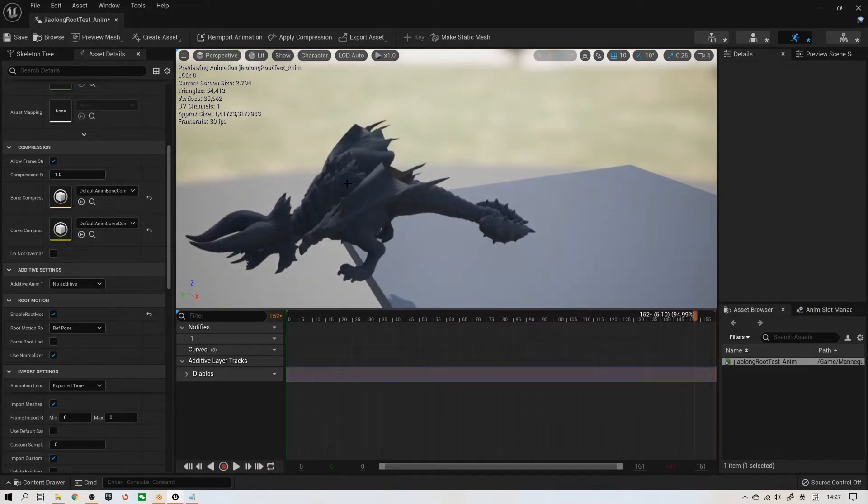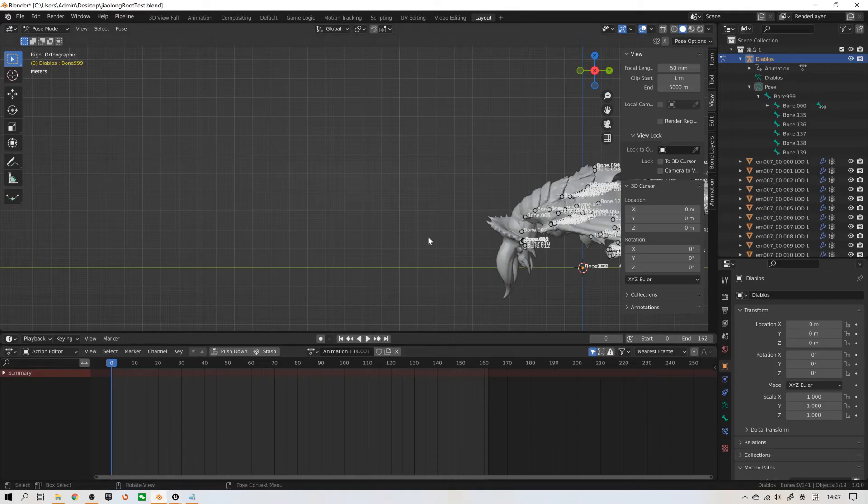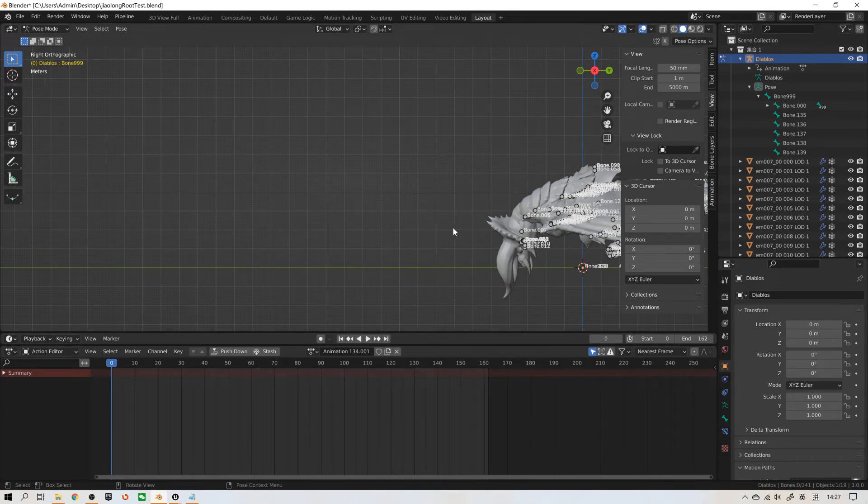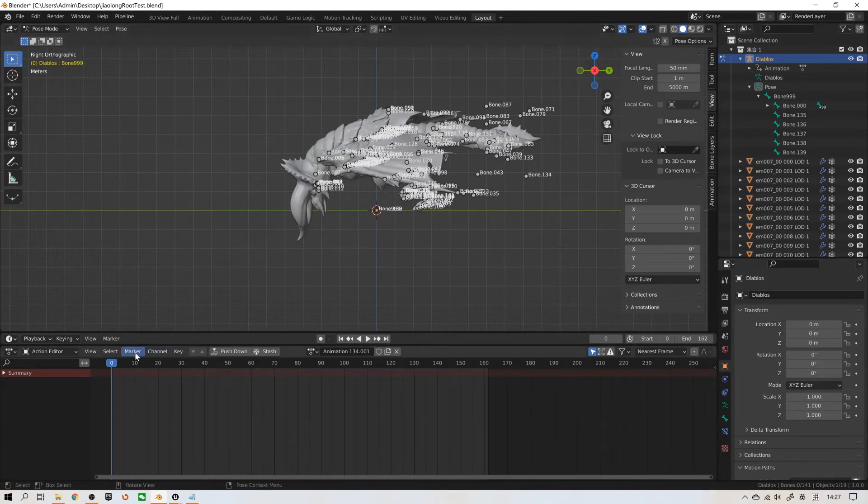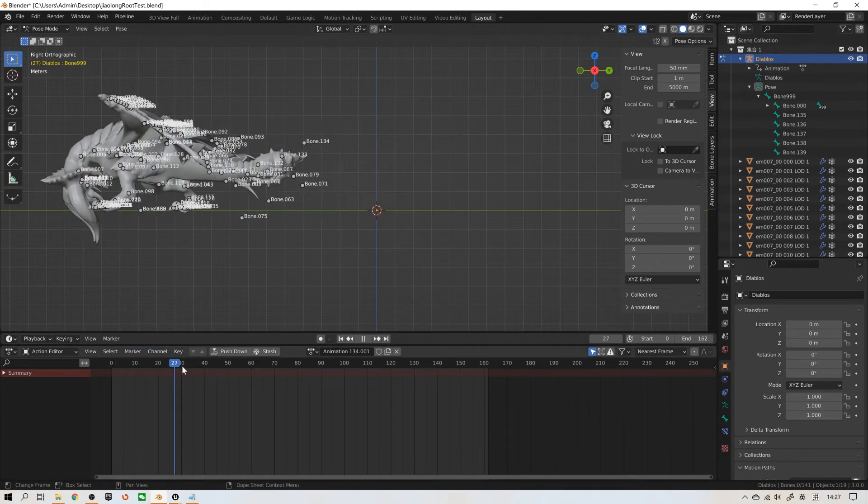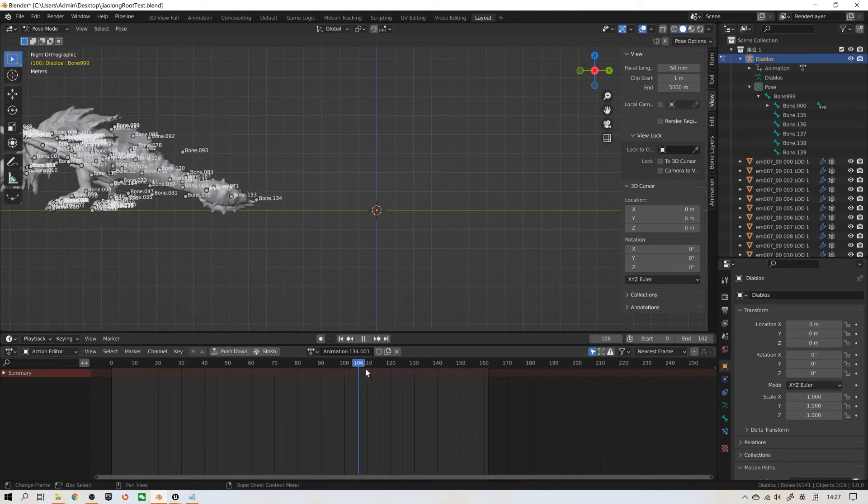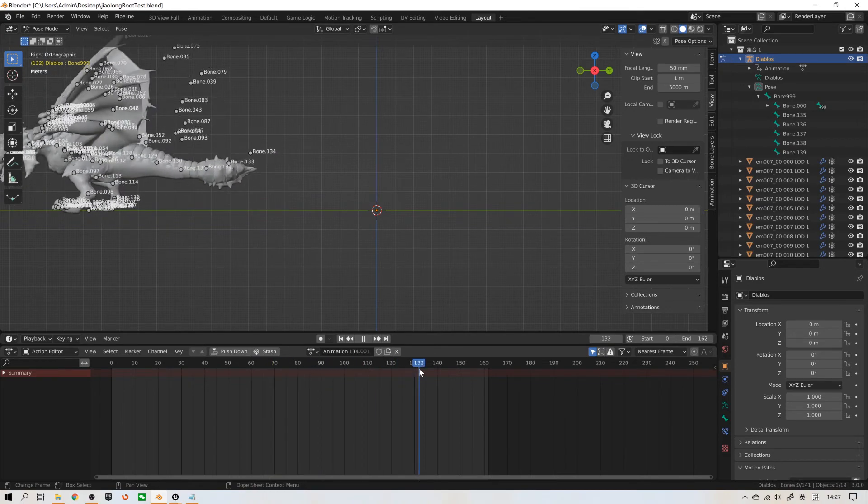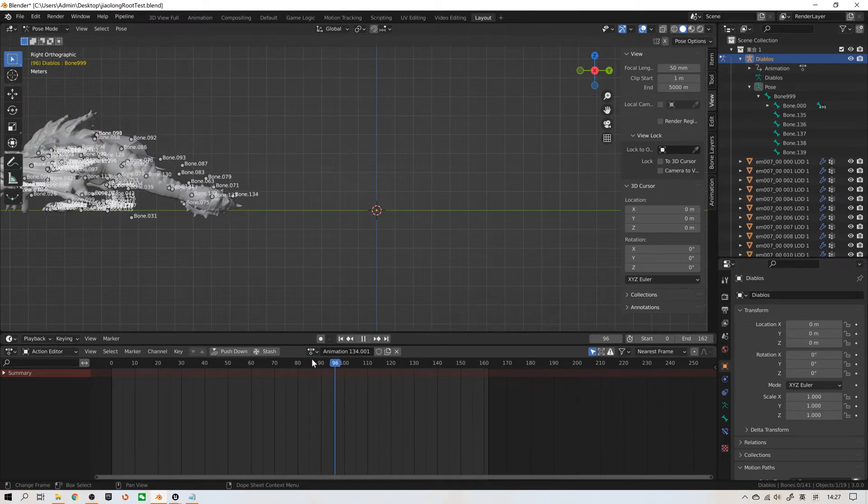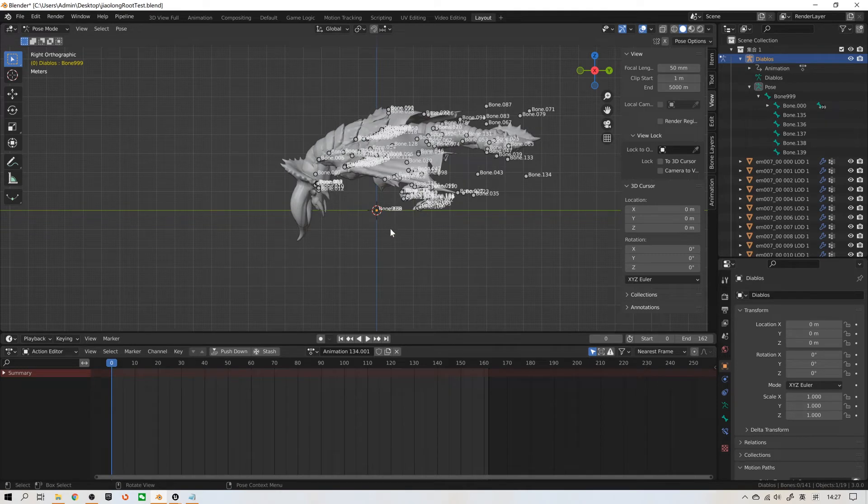I will show you how to fix it. Let's go back to Blender. First of all, you need to finish your model and root motion animation. I found this from the internet.